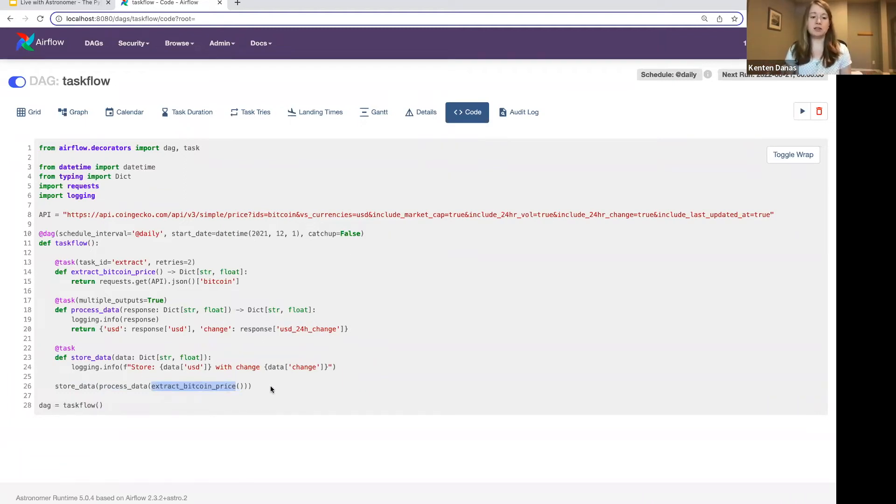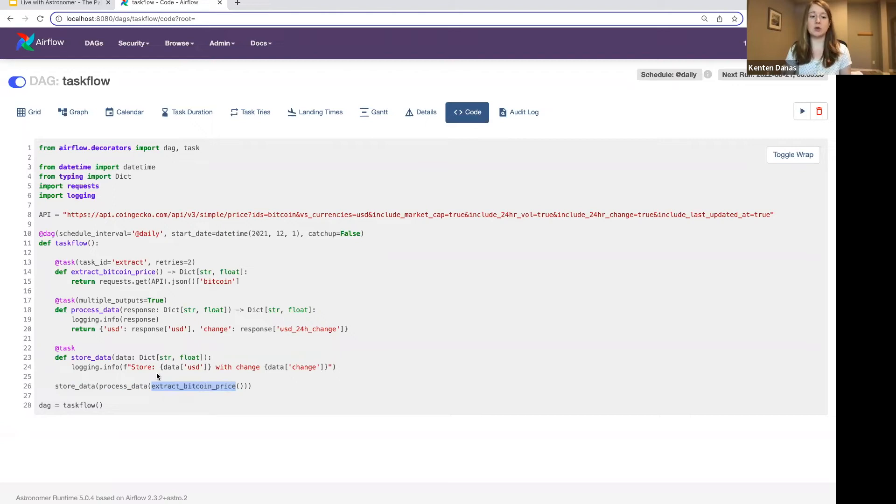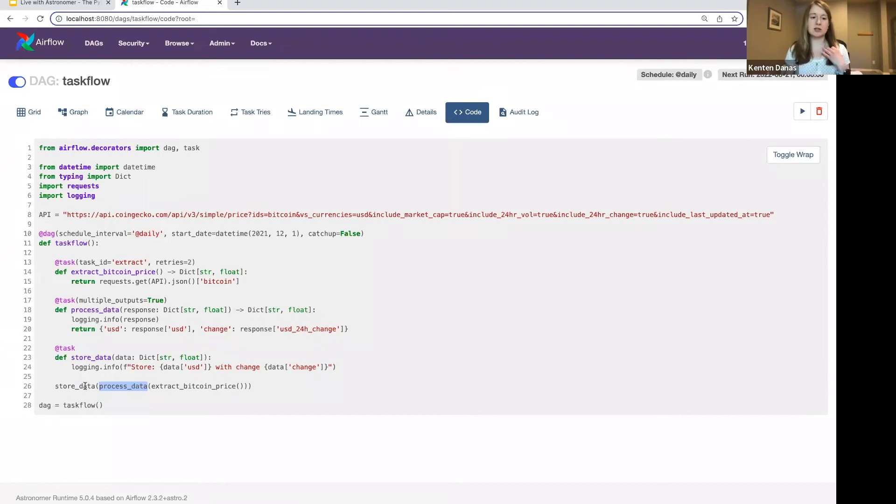And so I tell Airflow that by just passing the functions in. Again, this is going to automatically say that any output, so anything that's returned from this task is going to be available in the one that's dependent on it. So I don't have to do any explicit XCOM push and pulls. So super handy there.